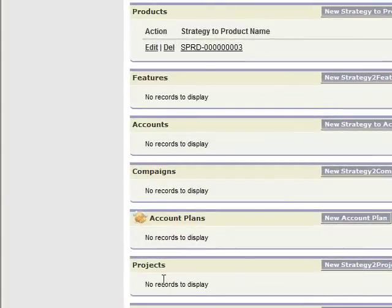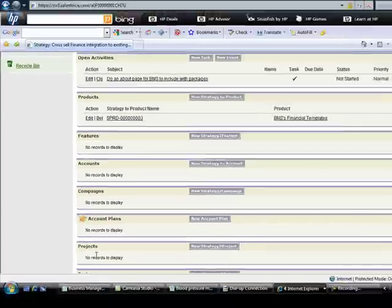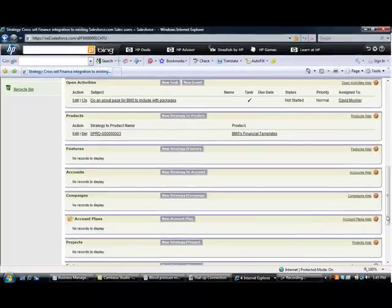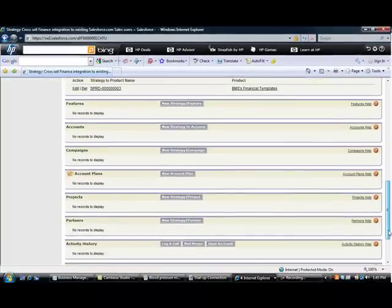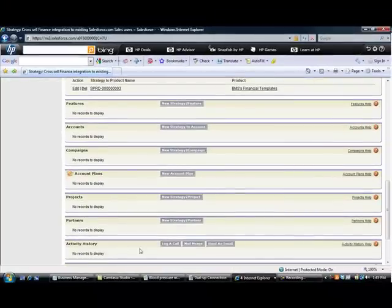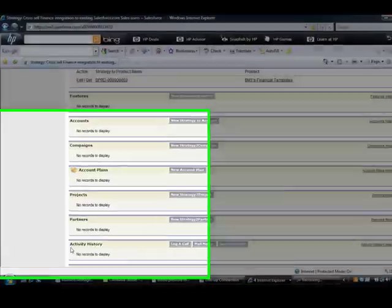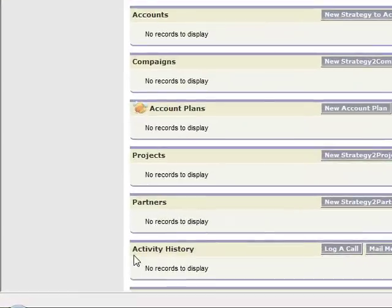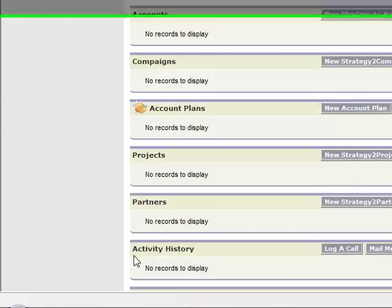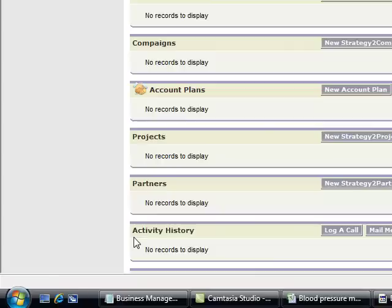All projects generated from this strategy are shown here. In addition, partners can be identified that will be needed to carry out this strategy. Note that account plans can be used with partners as well for implementation of strategy across one or more partners.